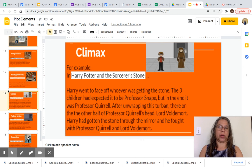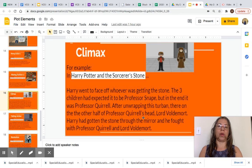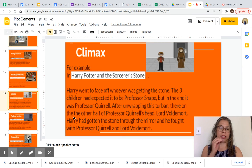The climax in Harry Potter: Harry went to face off whoever was getting the stone. The three children had expected it to be Professor Snape, but in the end it was Professor Quirrell. After unwrapping the turban, there on the other half of Professor Quirrell's head was Lord Voldemort. Harry got the stone and fought with Professor Quirrell and Lord Voldemort. This is the climax — the most exciting point of the story.